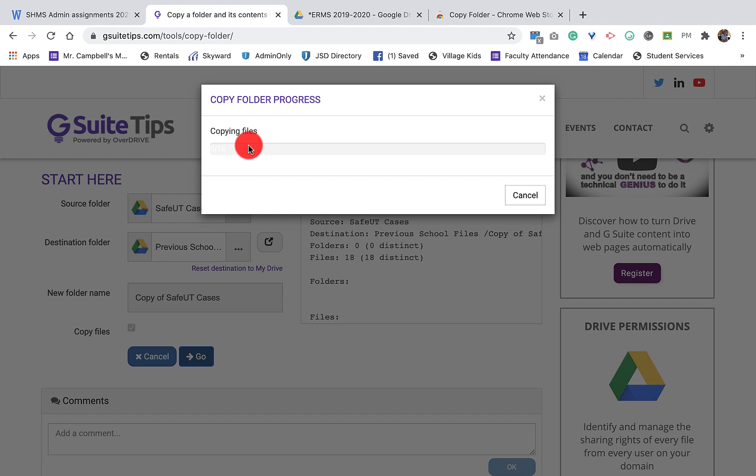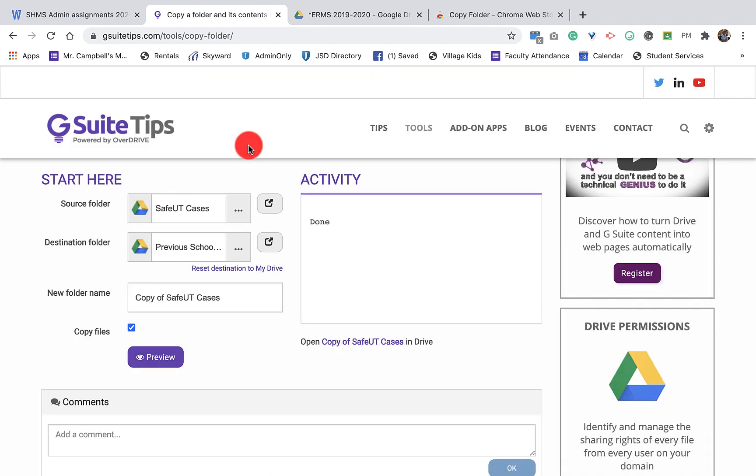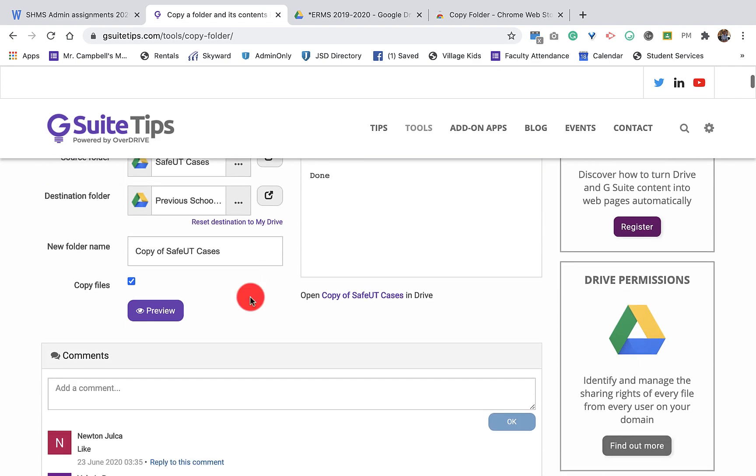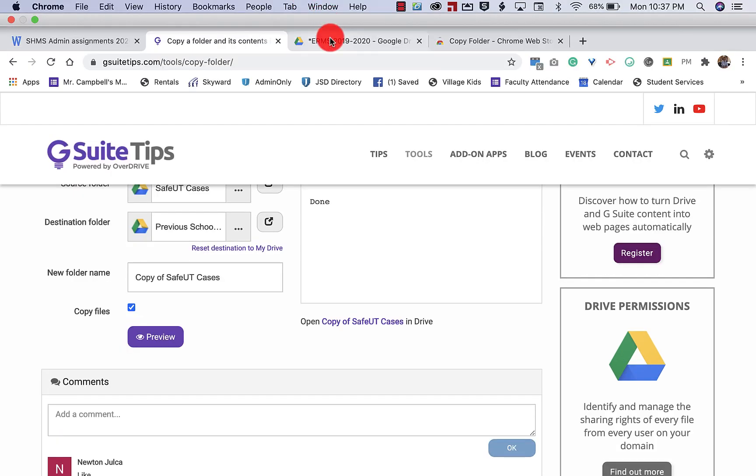So if it's a PNG, if it's an image, if it's an Excel document, if it's a Word document, if it's a PDF, all of those will go over to your drive. So when I go back over to drive...